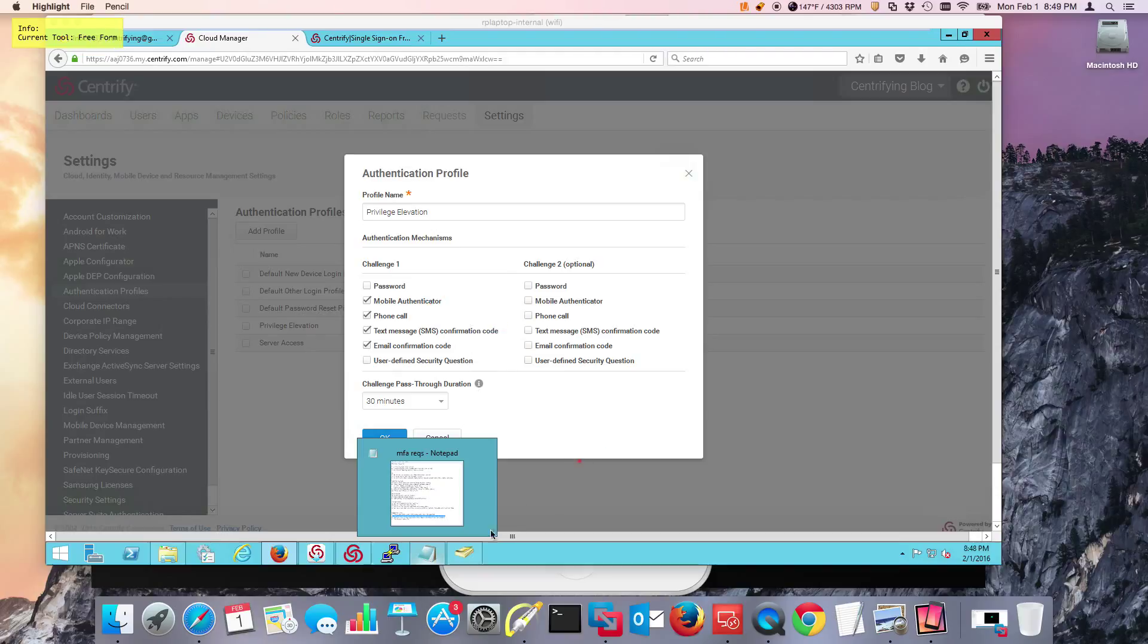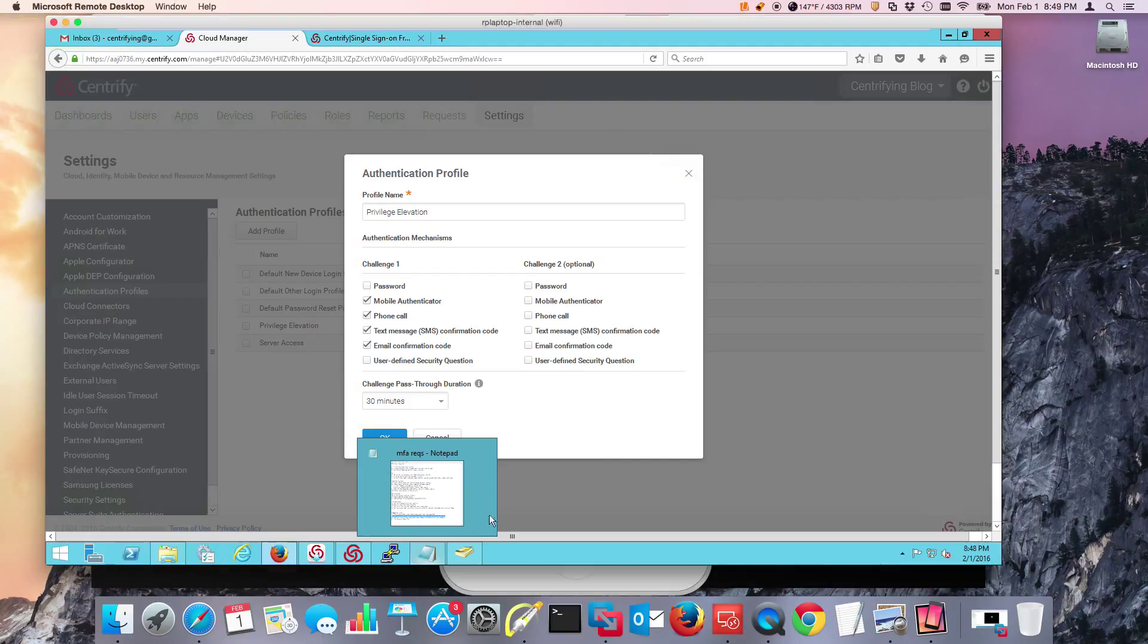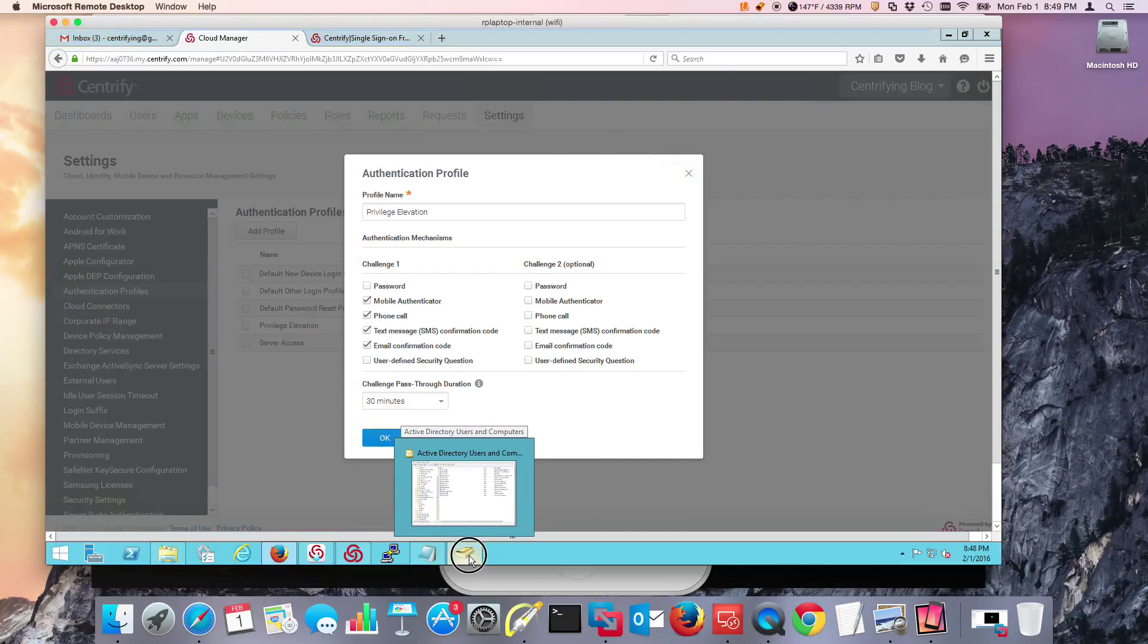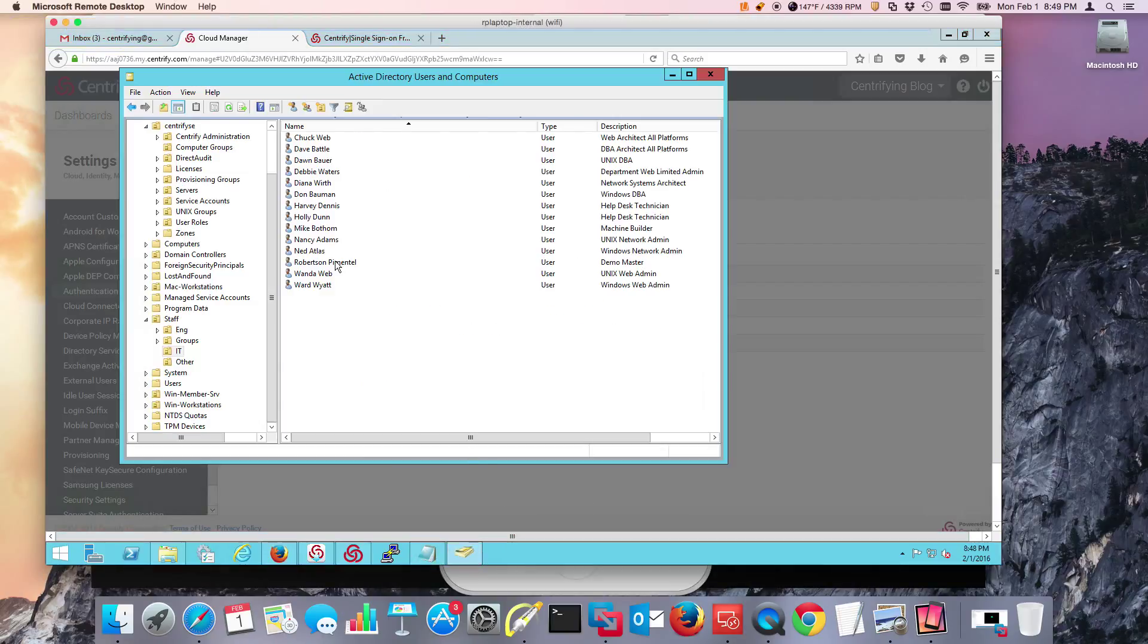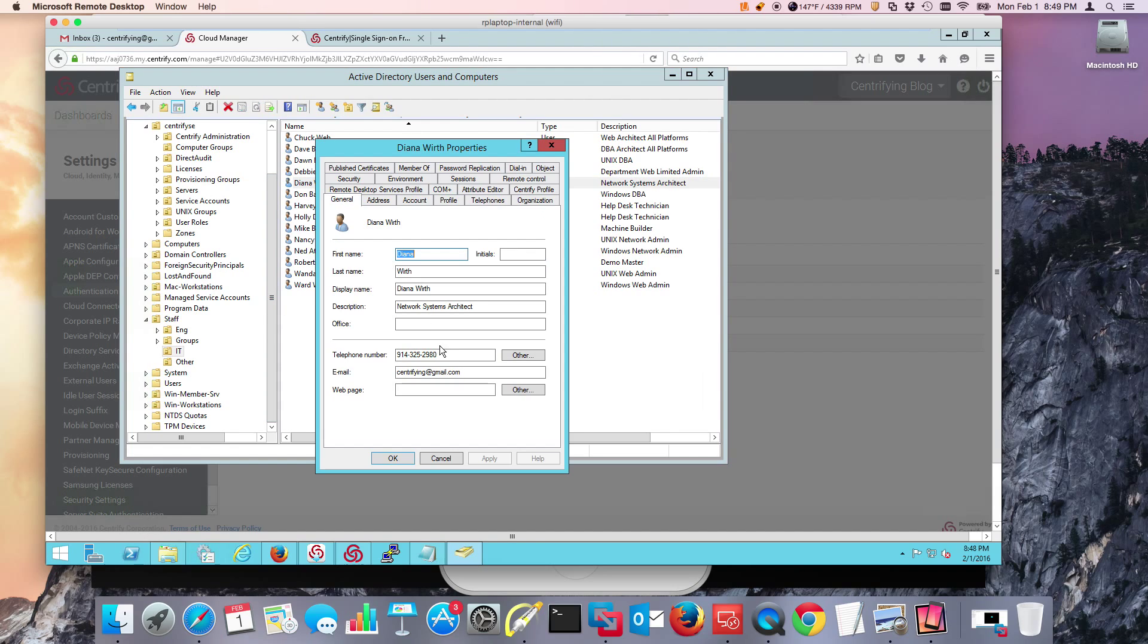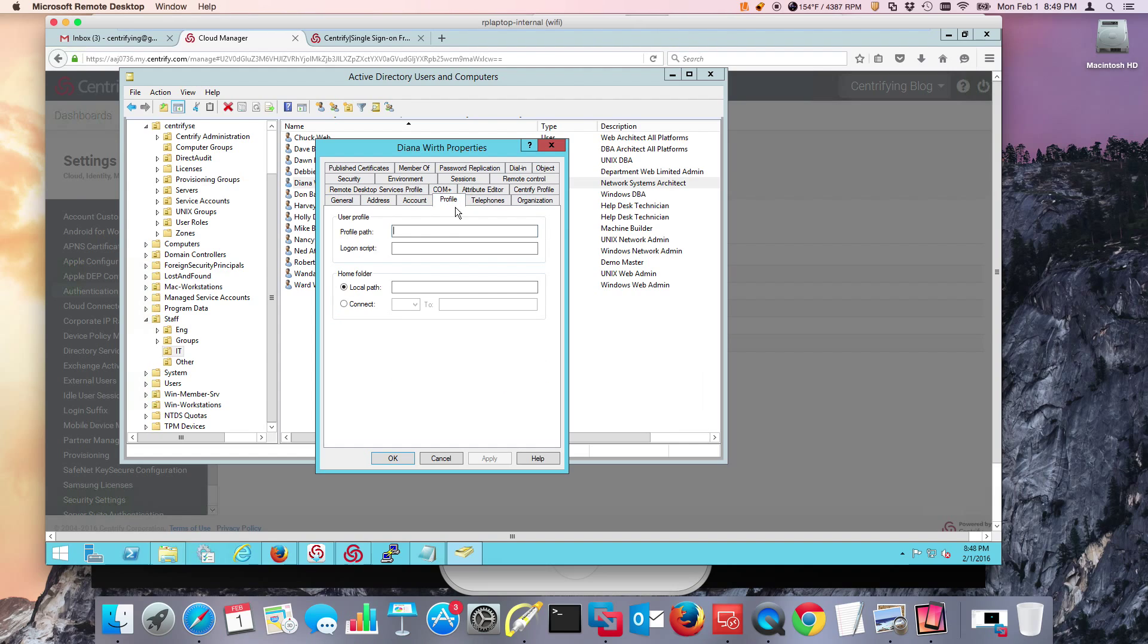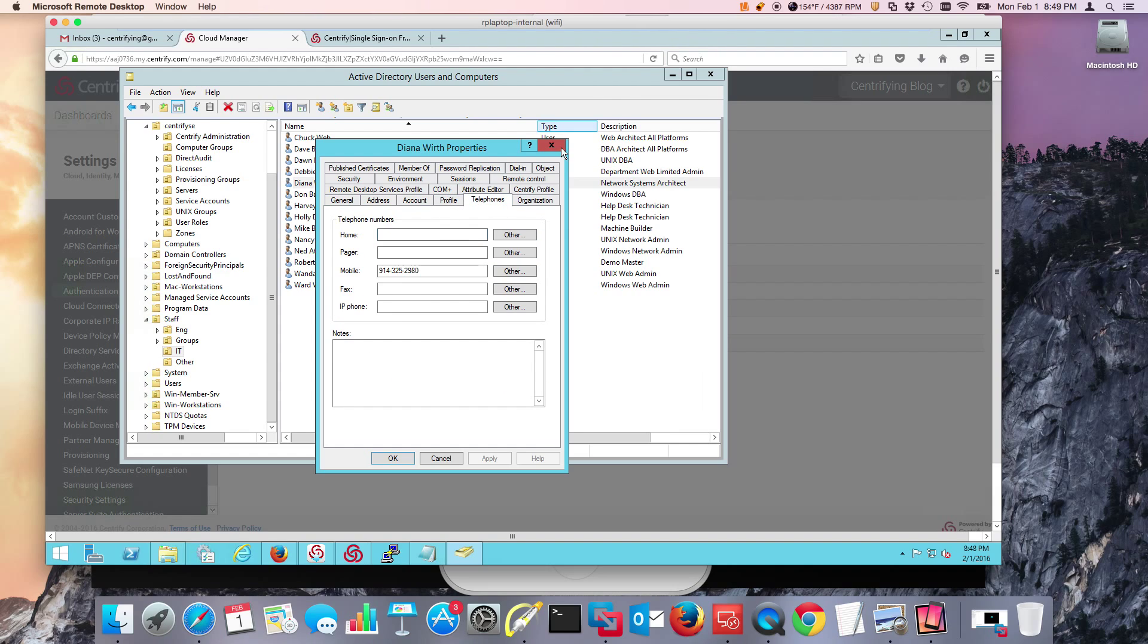For that to work, my user in Active Directory needs to have at least one of those factors set up in the GAL. So my user, in this case we're dealing with Diana, she does have an email, a phone number set up, and mobile phone number as well.